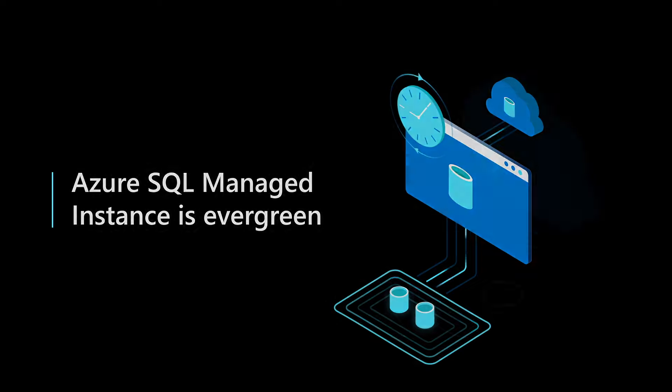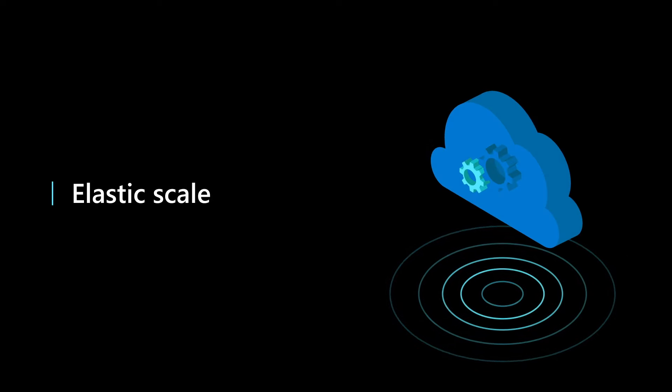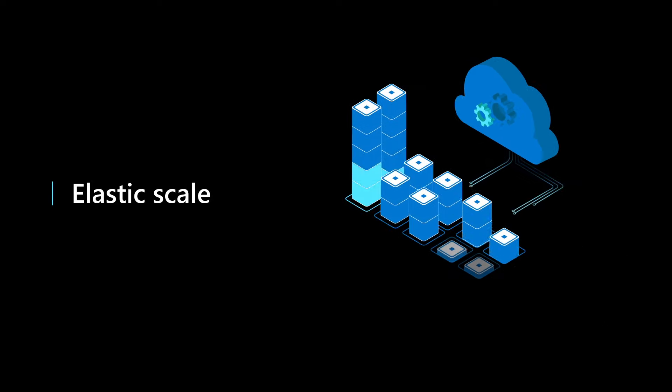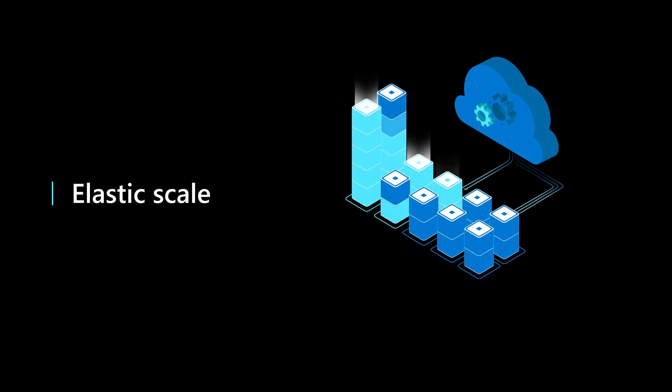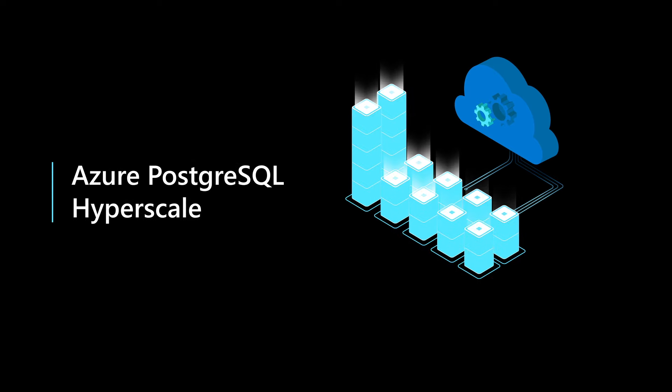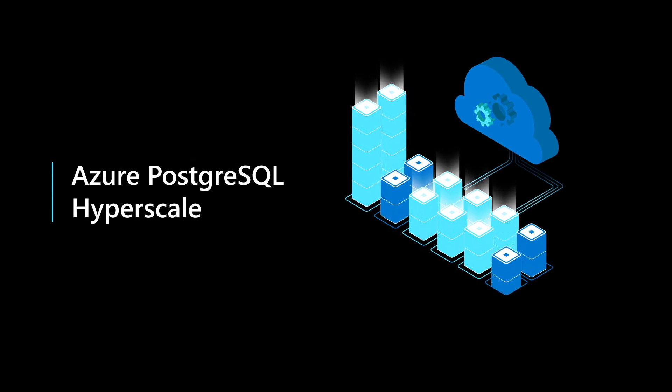With cloud automation and elastic scale, easily spin up instances with high availability in seconds. On-premises workloads can scale up, down, and out without application downtime.